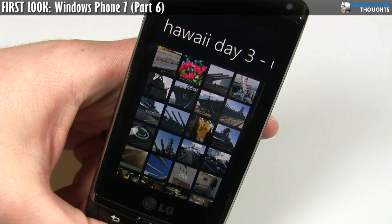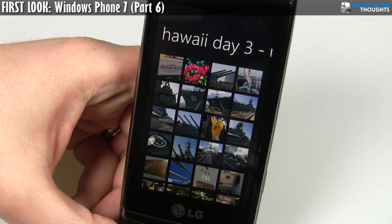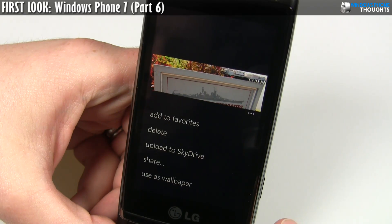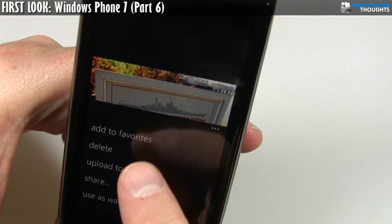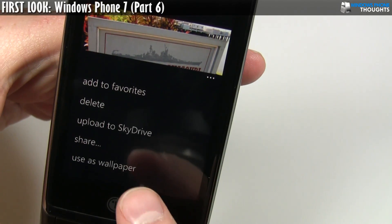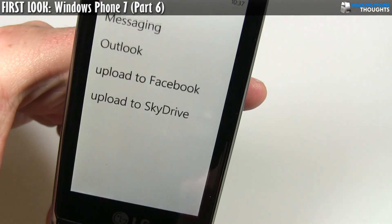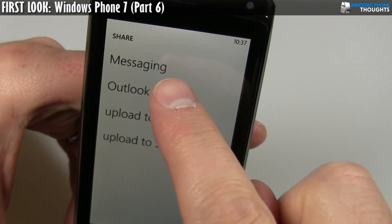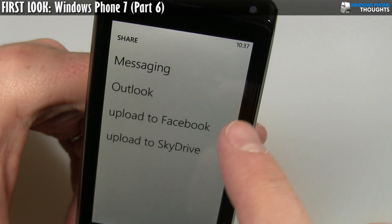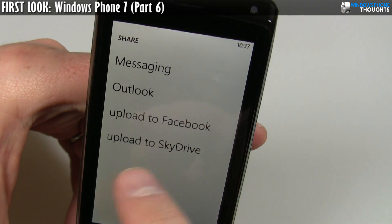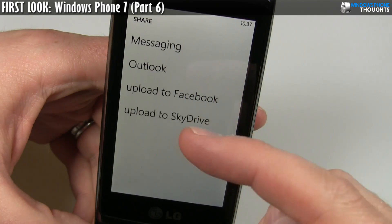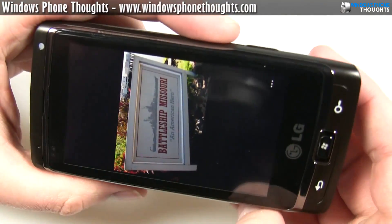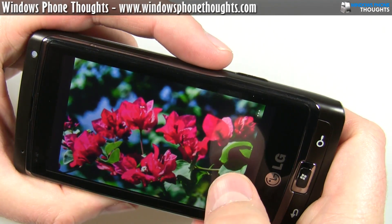I can go into Hawaii Day Three, and here are all my pictures from Hawaii Day Three. If I click on the first one, there are a couple of options — I can use it as a wallpaper, delete it, upload it to SkyDrive, or share. Share gives options for messaging, Outlook, Facebook, or SkyDrive. I would assume that if I had Gmail and other things, they'd be added onto there too. That's pretty cool.